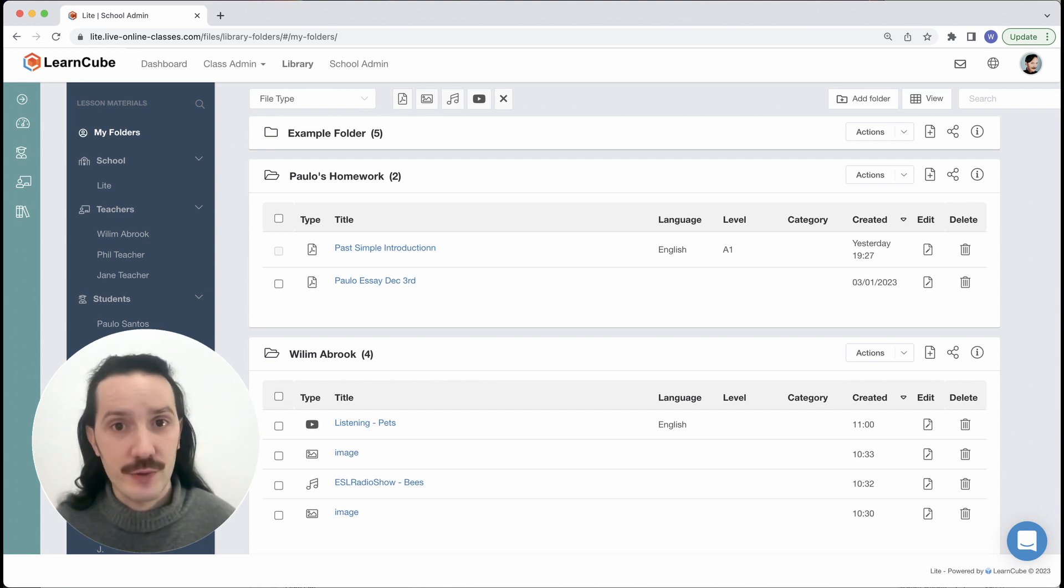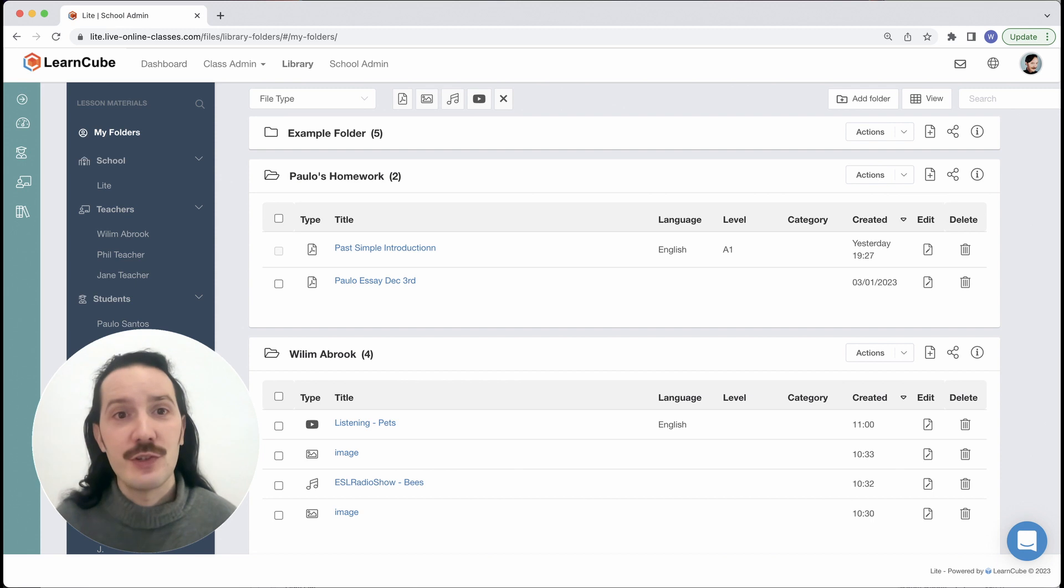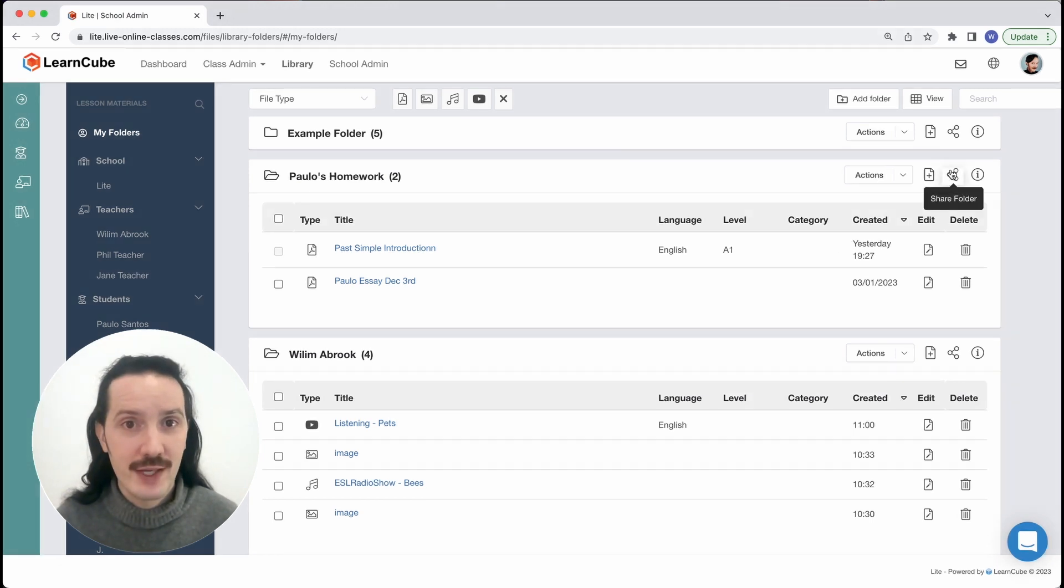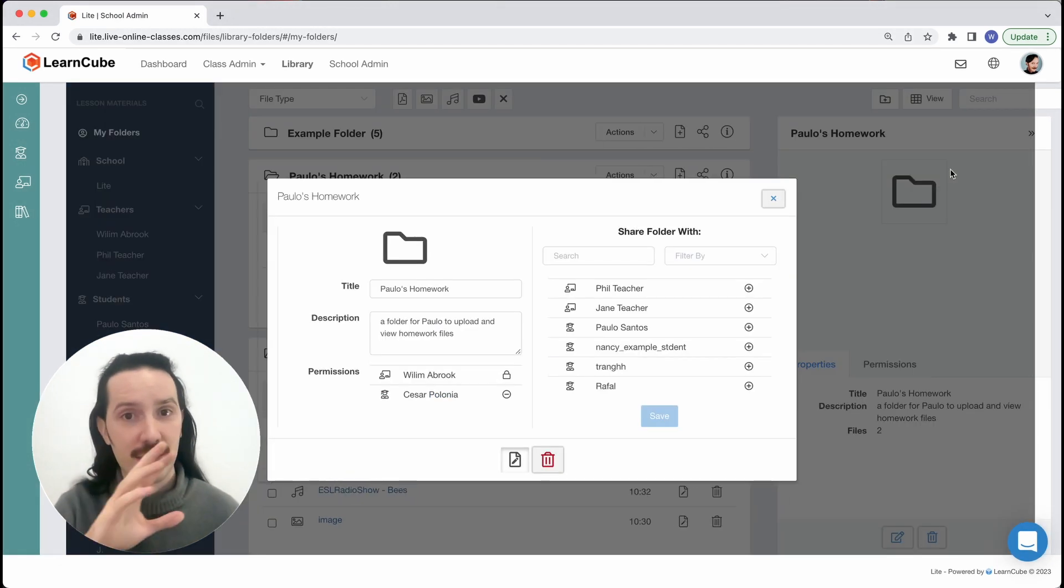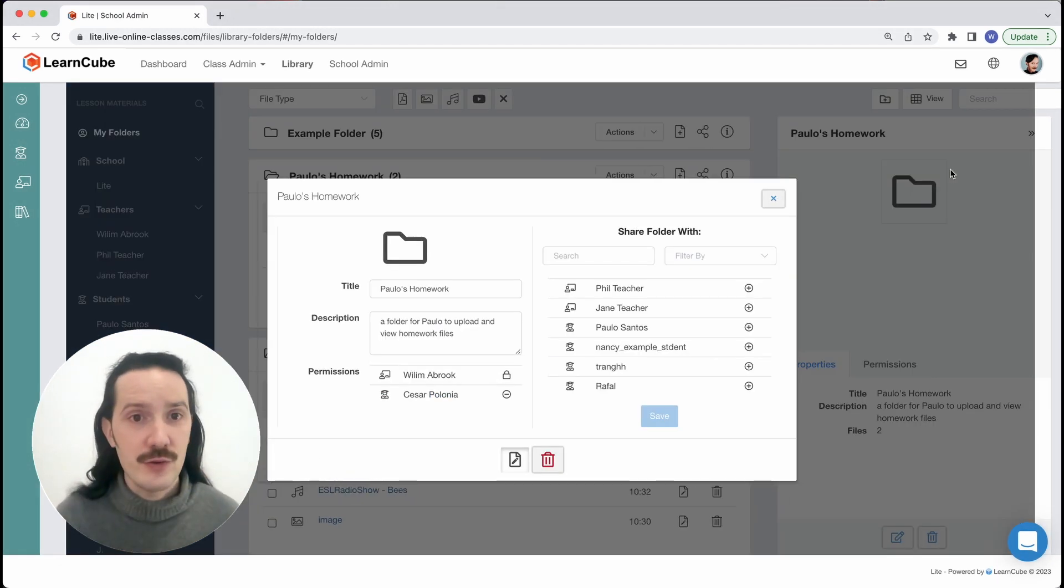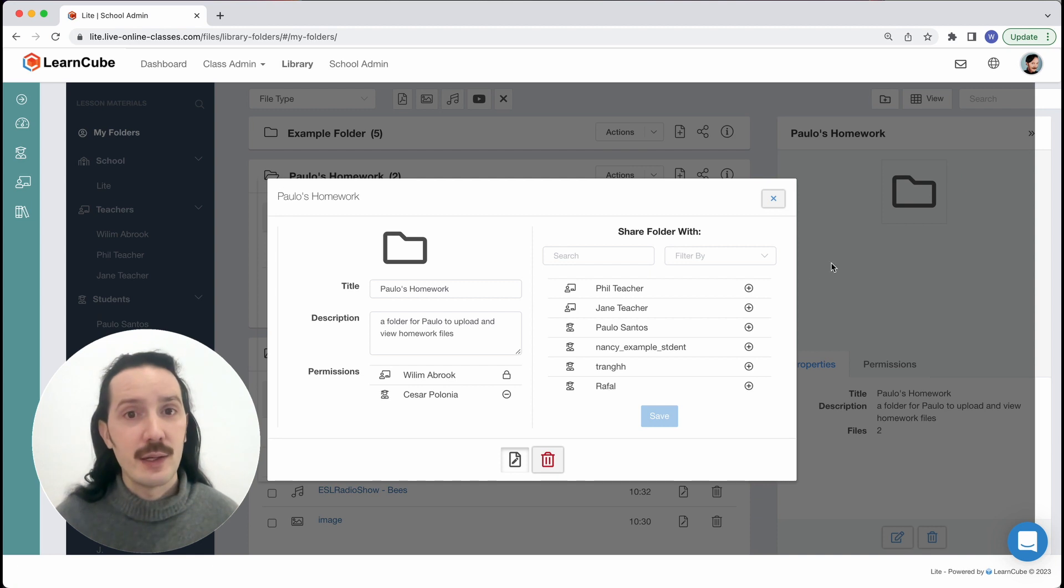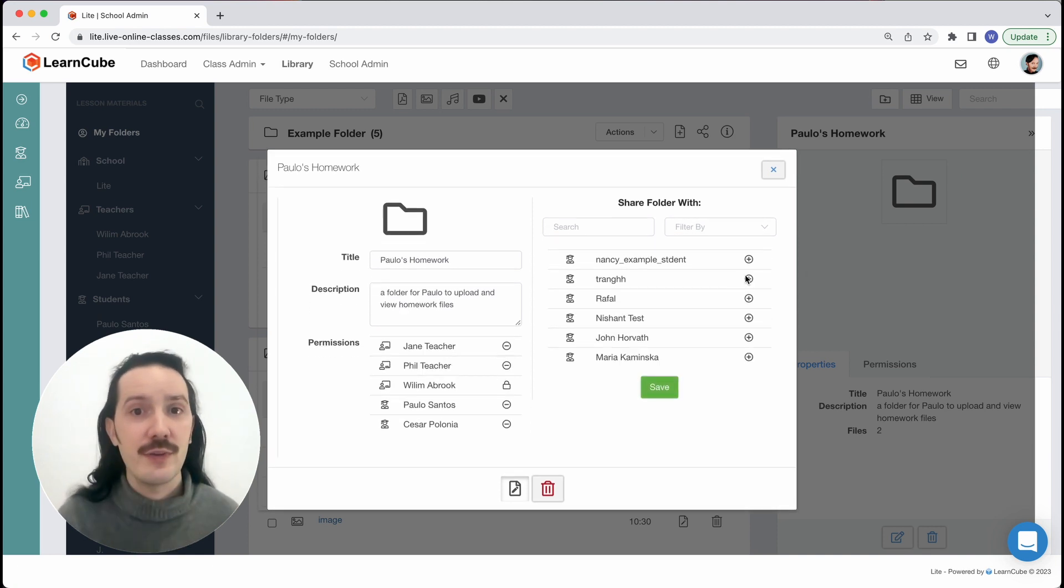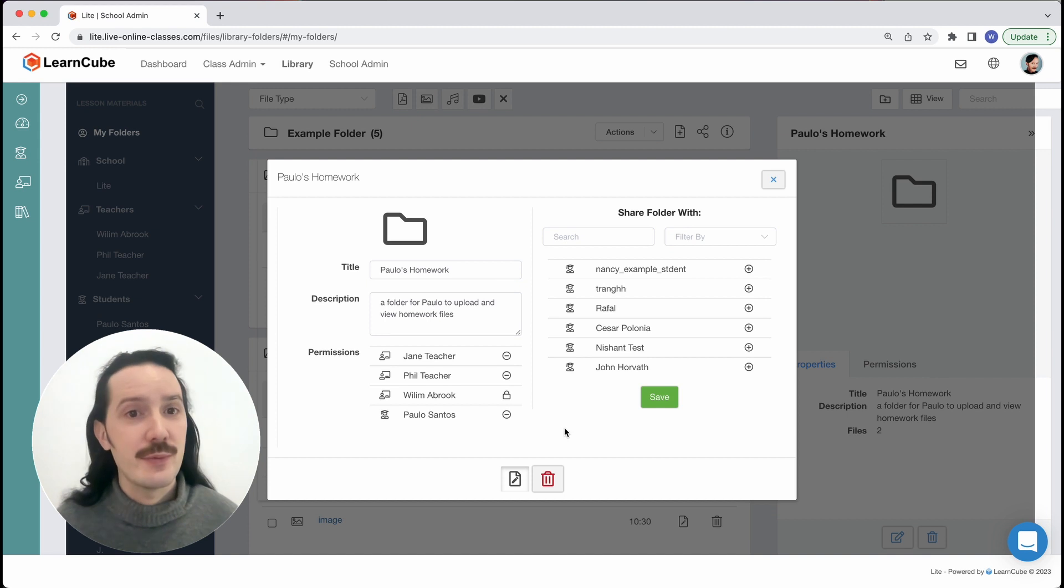So let's share this folder here. We just need to click on the little share icon and then I see this list of users I can give access to. The little plus sign gives access to this folder and the little minus sign takes it away again. When I'm done I click save and that's it.